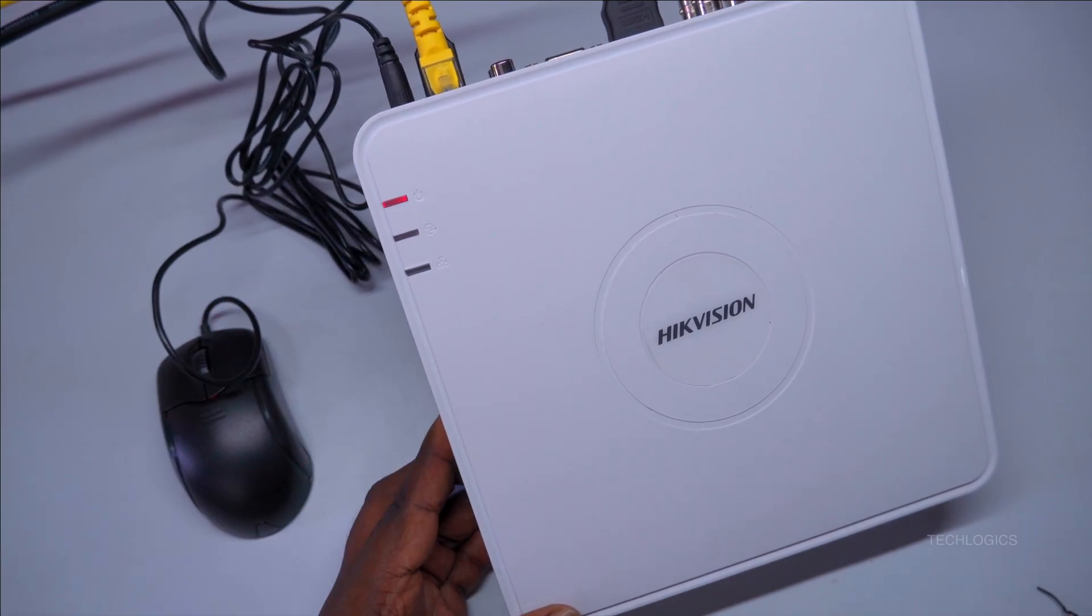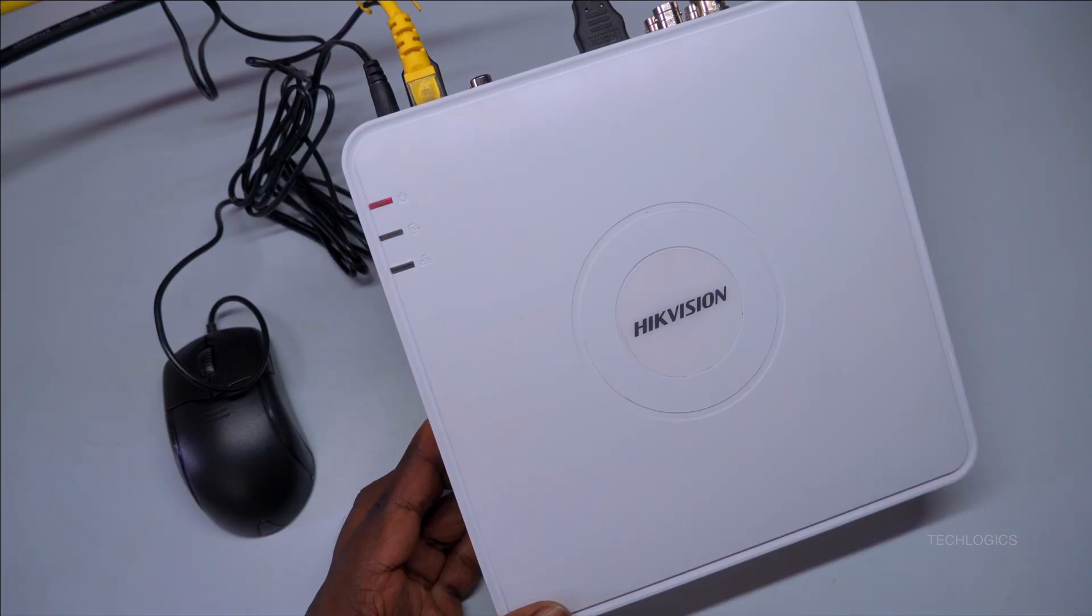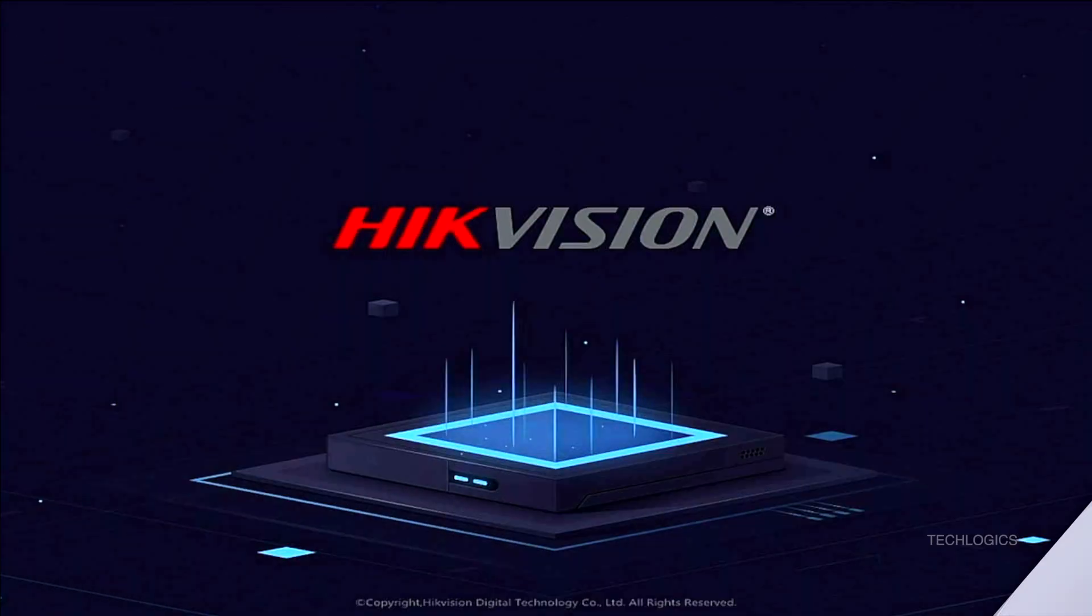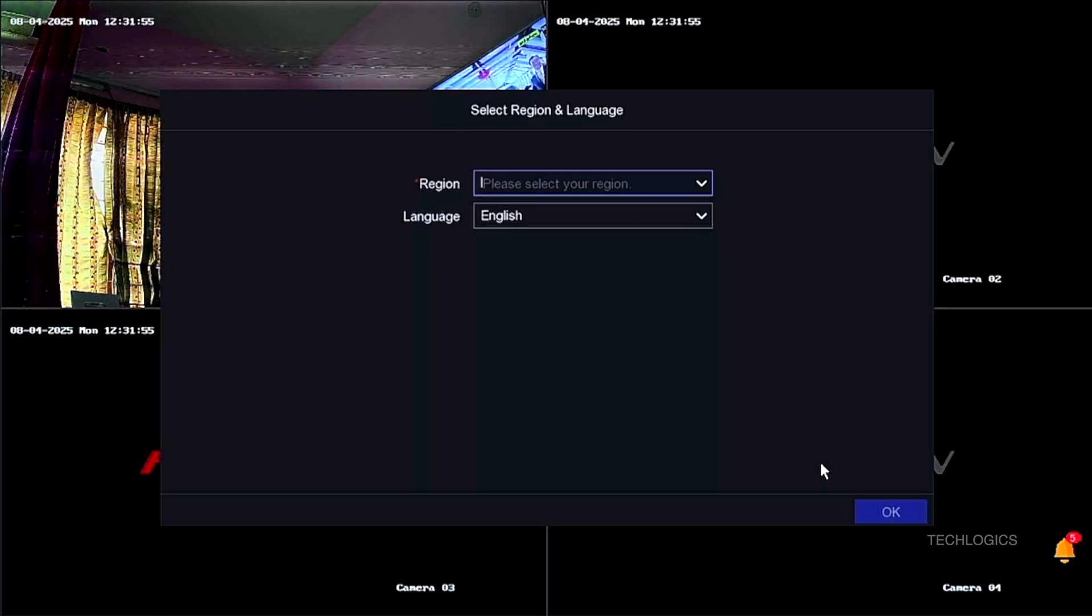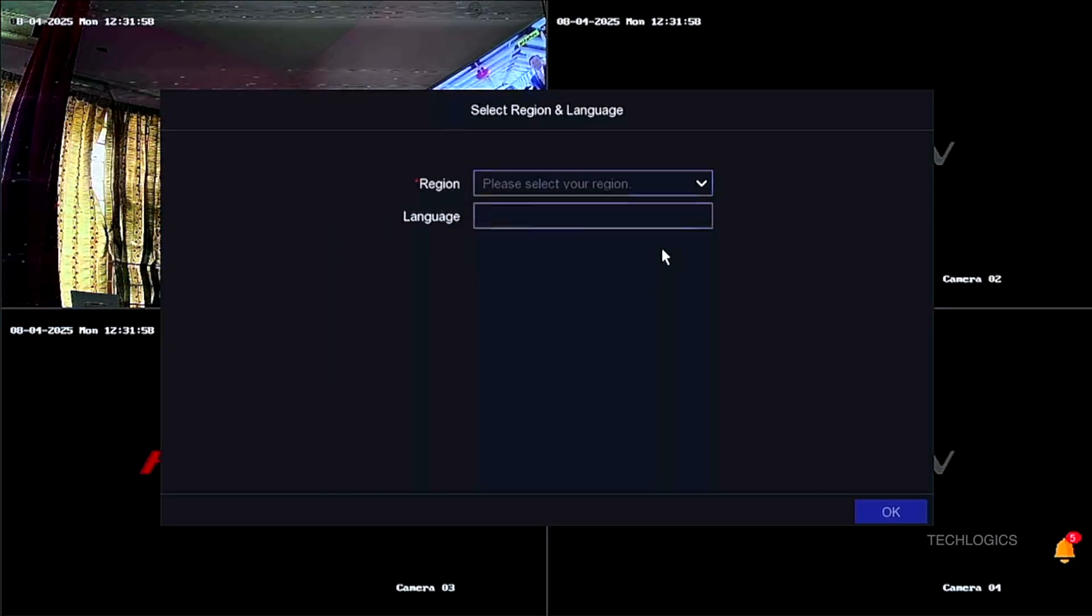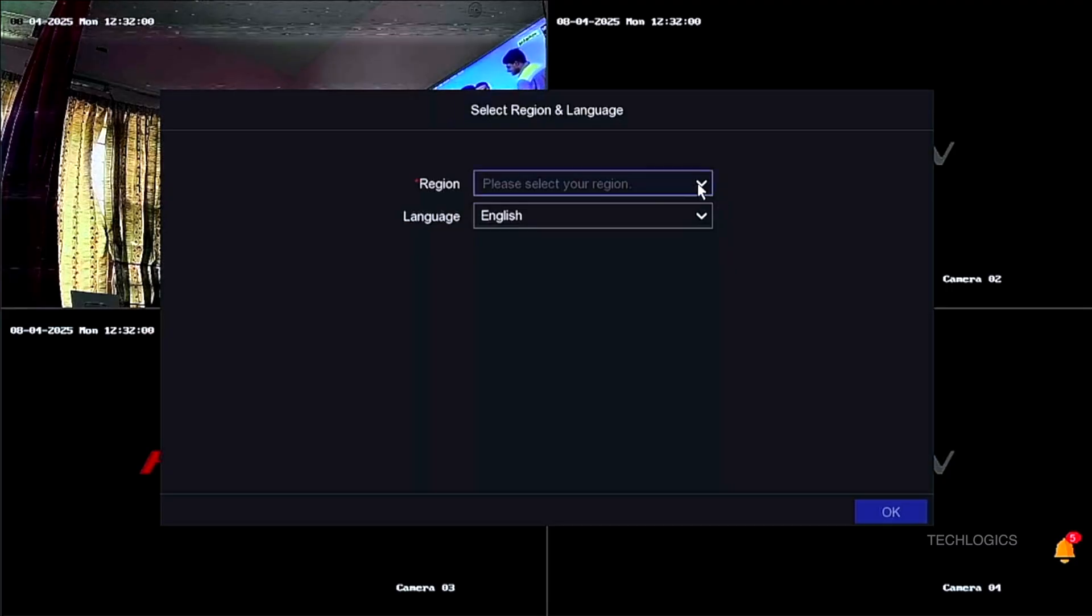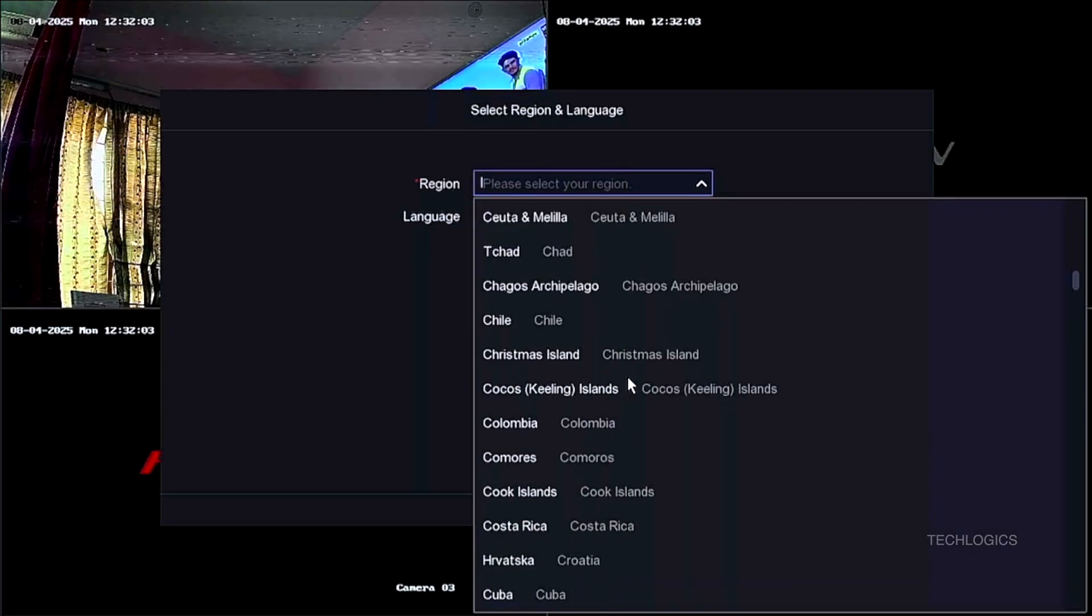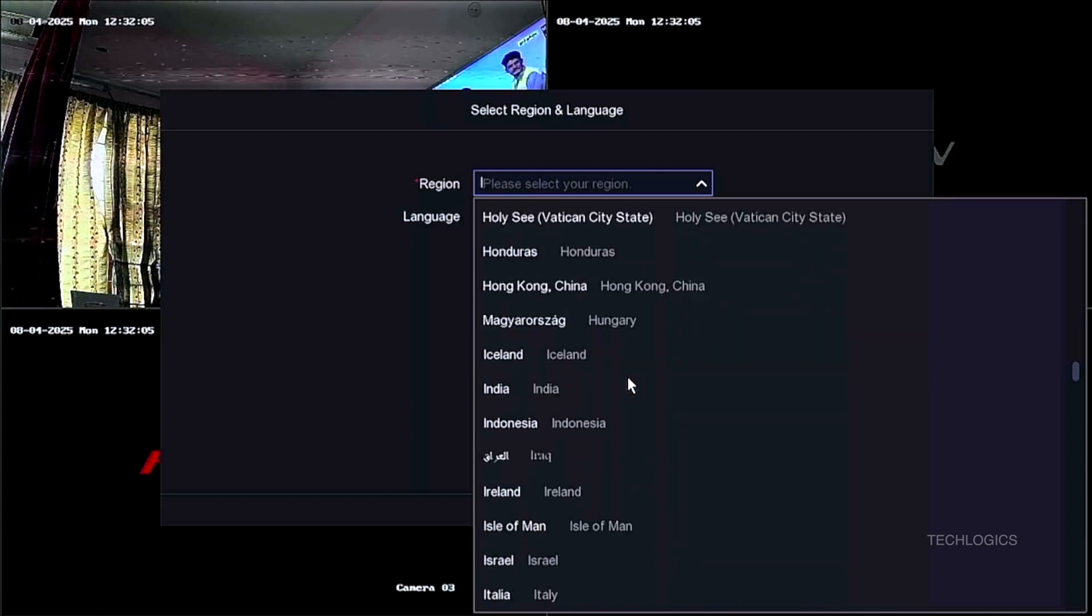Once the DVR is powered on and booted, you may see the initial setup wizard displayed on your connected monitor. Additionally, the DVR will start making beeping sounds because the hard disk drive is new and needs to be formatted for first-time use. To complete all of the initial setup steps, connect the USB mouse to the DVR and use it to configure the settings as follows.